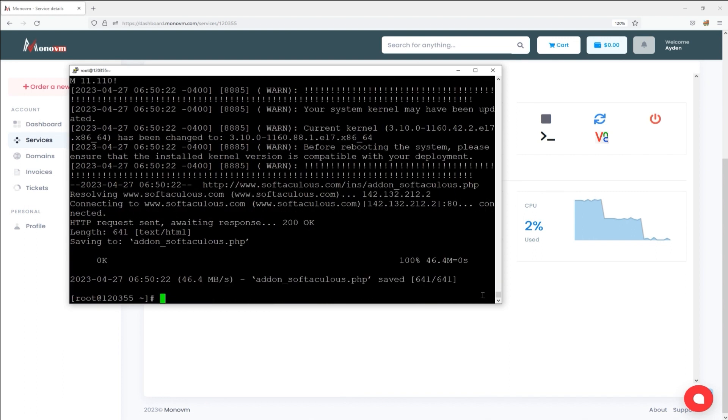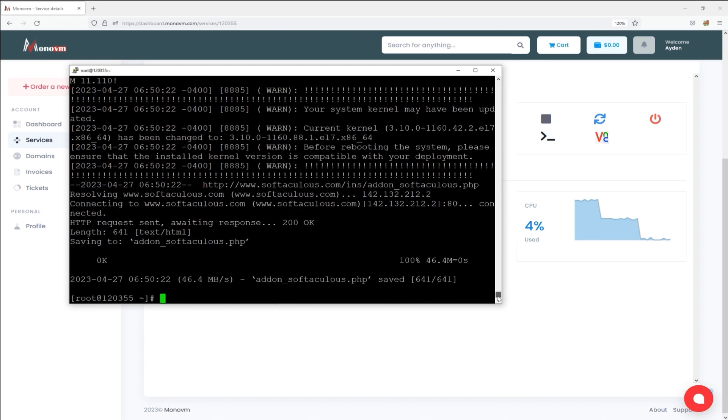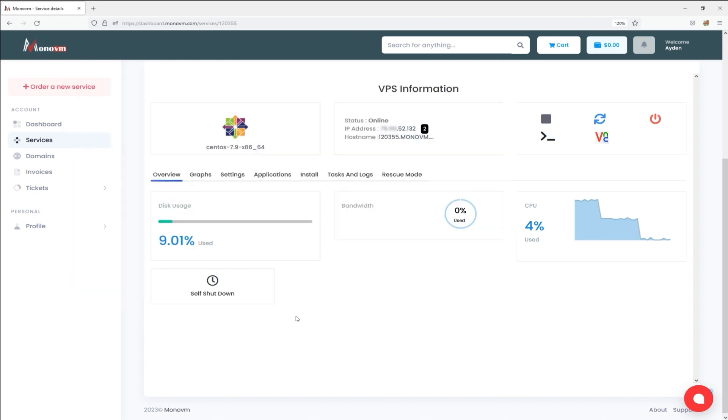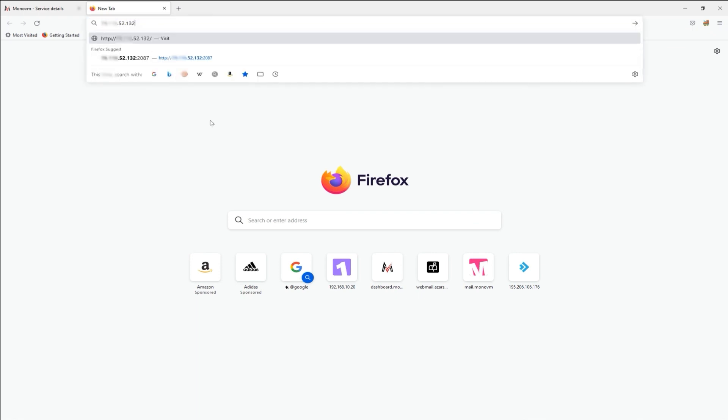Upon completion of this process, you will encounter a message confirming the successful installation. After concluding this procedure, open the web browser and input the IP address with port 2086 or 2087 to access the WHM login page, then press Enter.